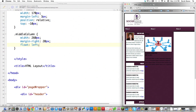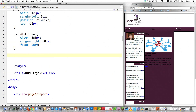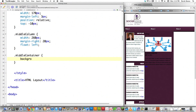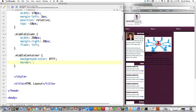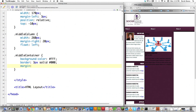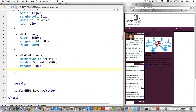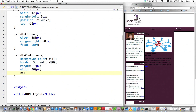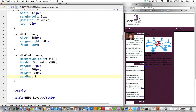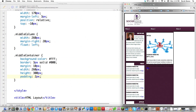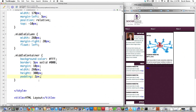That looks like it might be right. Now for 'middle container': I'll set background color to white (#fff), a 3-pixel border just like the left sidebar, a margin of 10 pixels, width of 260 pixels, height of 300 pixels as a starting guess, and padding of 2 pixels. File save and reload — it's looking about right.